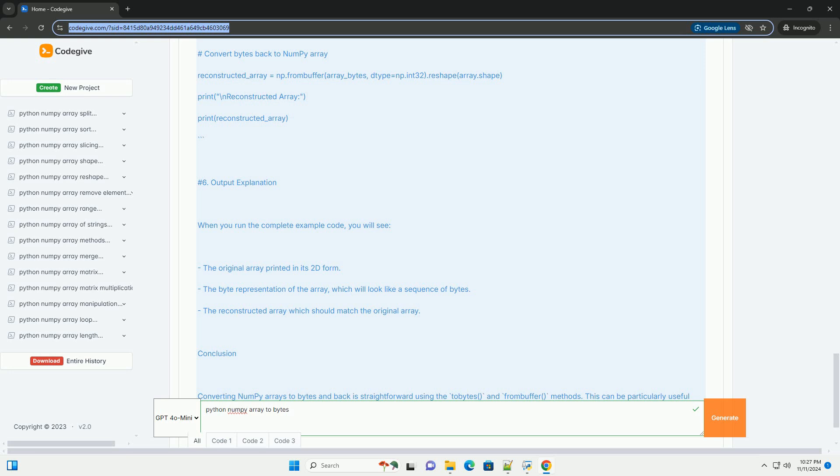The original array printed in its 2D form, the byte representation of the array which will look like a sequence of bytes, and the reconstructed array which should match the original array.